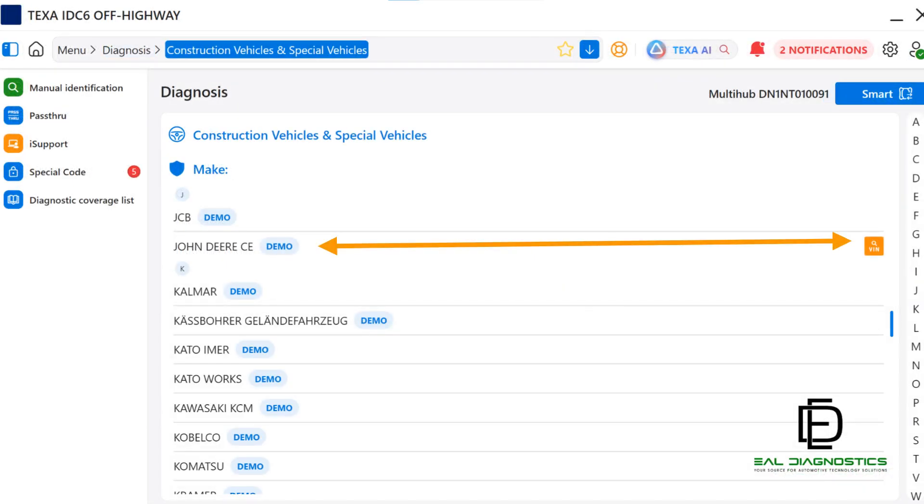In the previous screen, we were in the Category page and clicked on Construction Vehicles and Special Vehicles. This brings us to the Make screen where we select the manufacturer of the equipment we're working on. If you want to bypass Manual Mode at this point, you can click on the orange icon, Auto-VIN Detect on the same line.